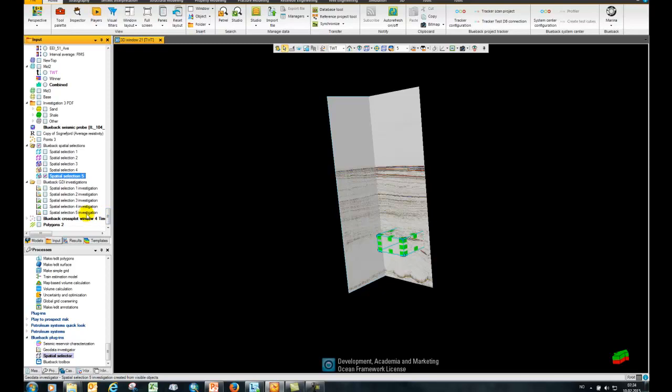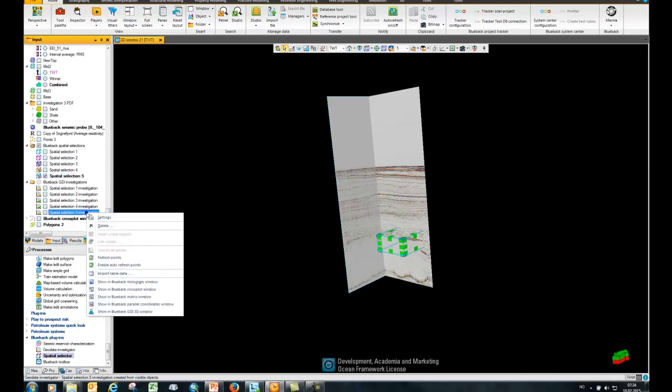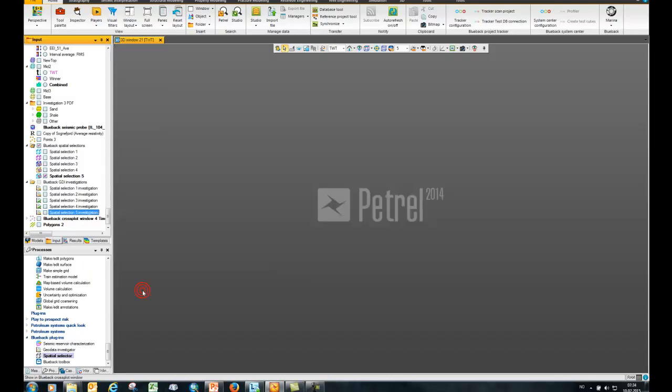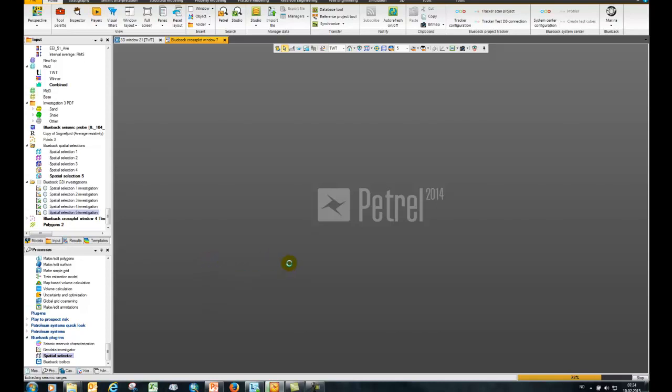Next, once this is created, right-click on the investigation and say show in Blueback cross-plot window. It just takes a second to load the seismic data.